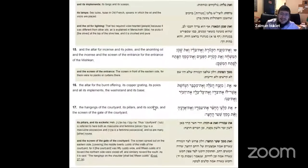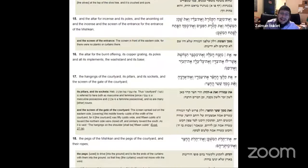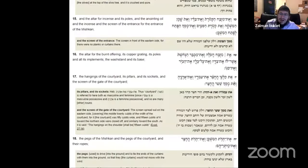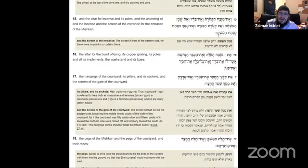The Mizbeah ha-ktores, the altar for incense, and its poles, and the anointing oil, and the incense, and the screen of entrance for the entrance of the mishkan. Where was the screen in front? It was on the eastern side, because there was no planks or curtains there.